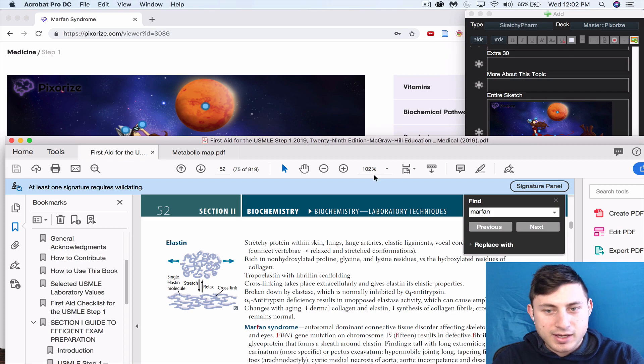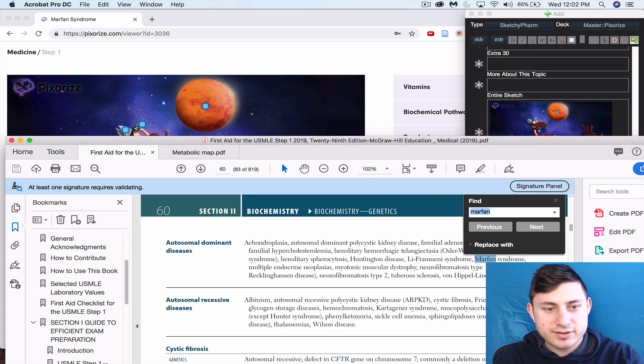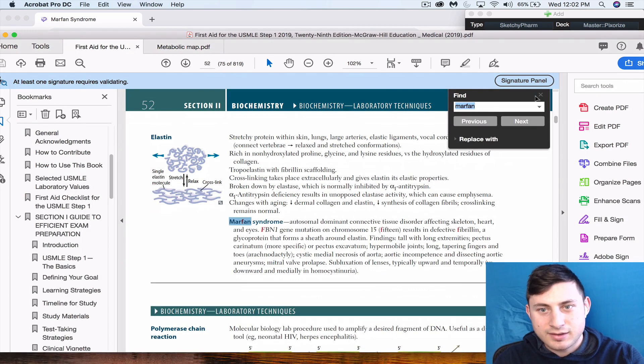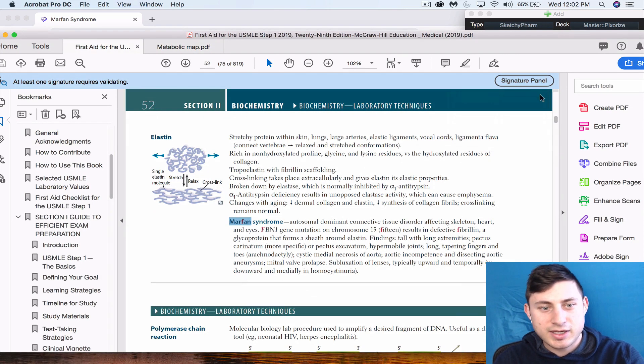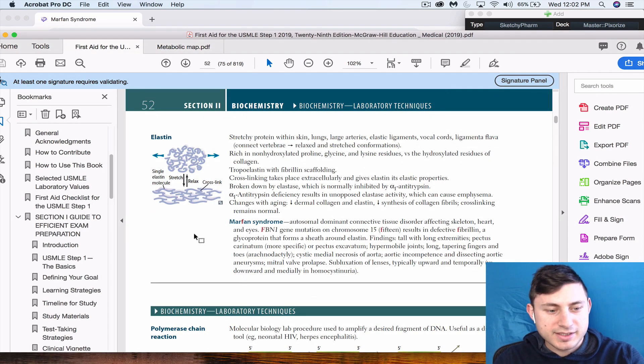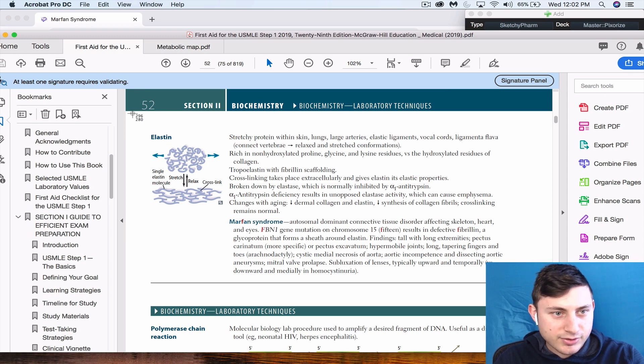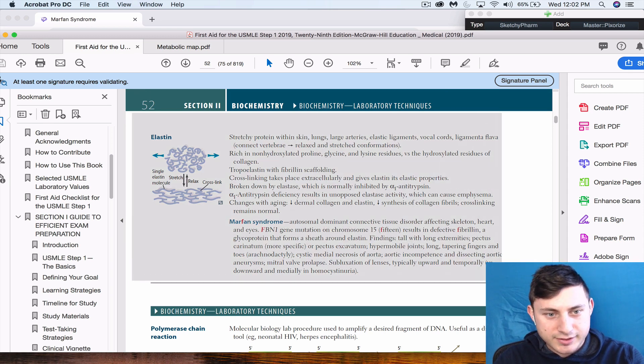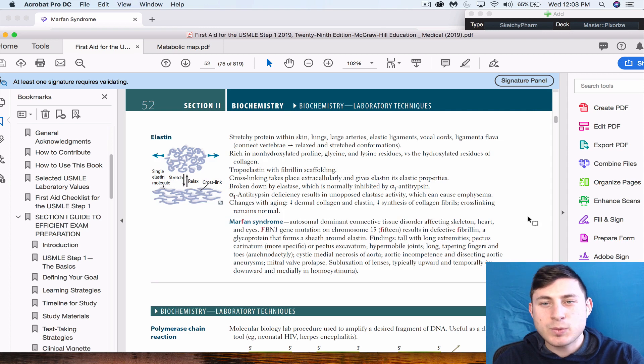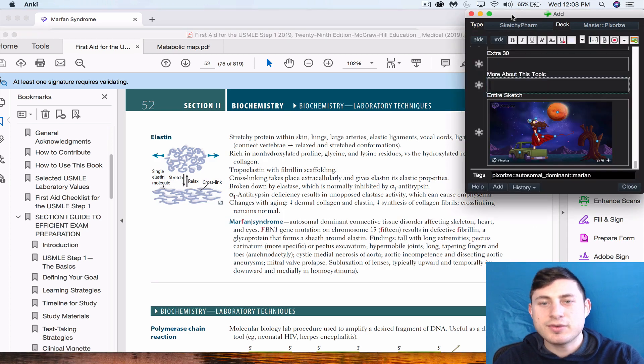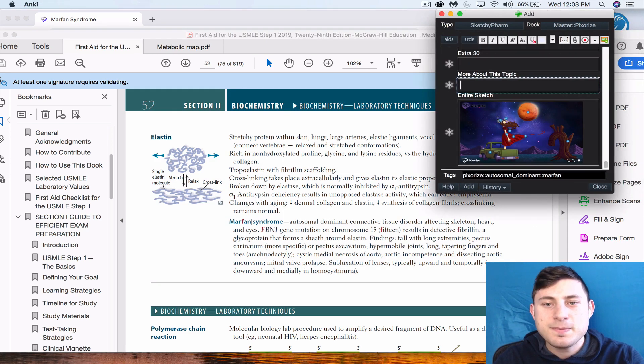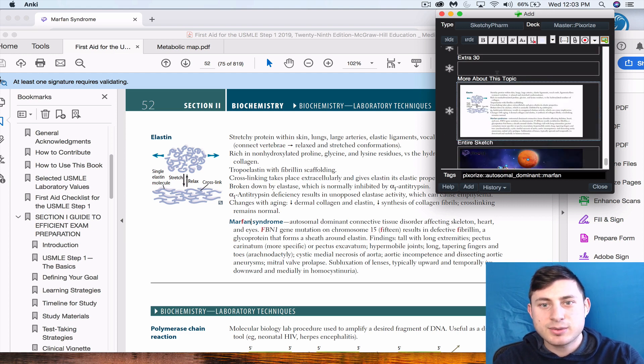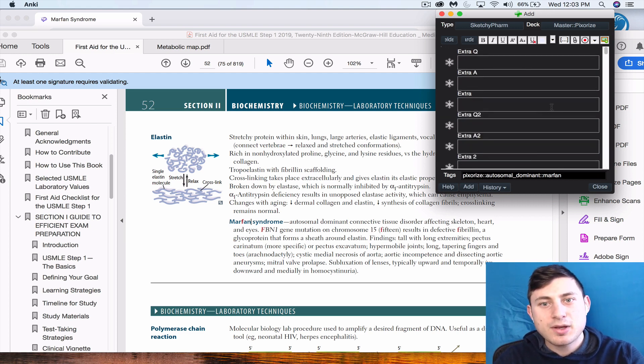I'm going to look for Marfan syndrome, which I already had pulled up. Now I'm going to go to First Aid and take a screenshot of the whole section where Marfan syndrome is in, just because if I'm doing the card and I want to have some extra information, it's always nice to have the First Aid section. I'm going to paste that here where it says 'more about this topic.'